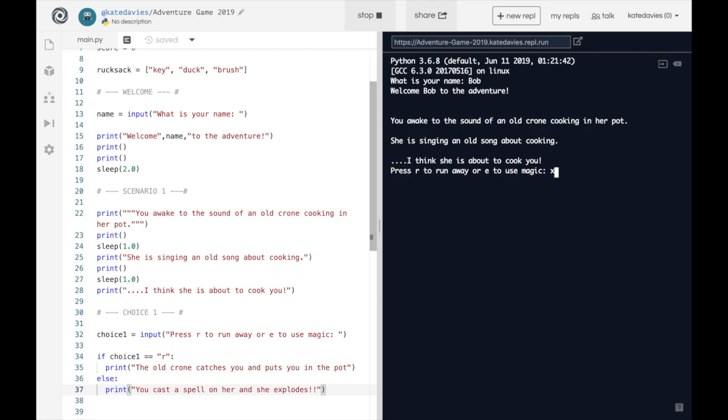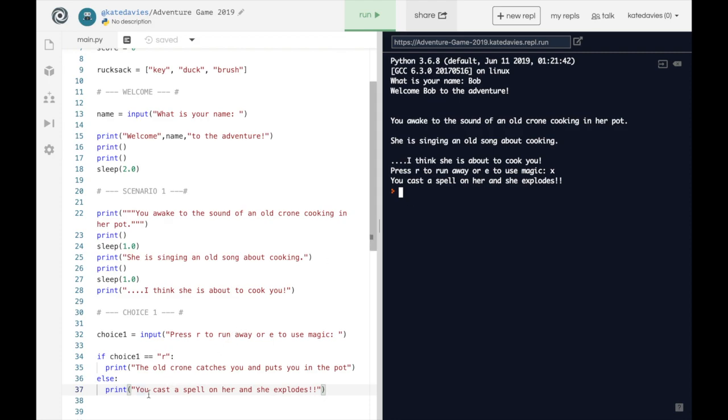So I left you last video to work out what would happen if I pressed X instead of R or E at this situation. Hopefully you know it's going to say you cast a spell on her and she explodes. The reason it does this is because the if statement here is only checking if they have typed the letter R.